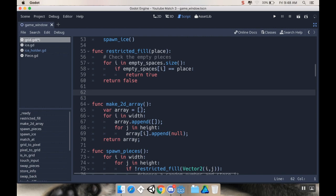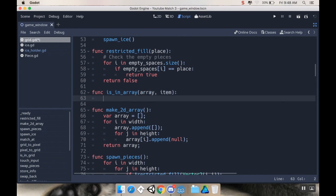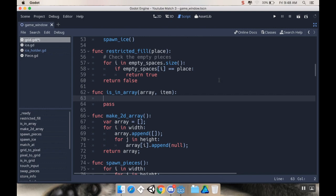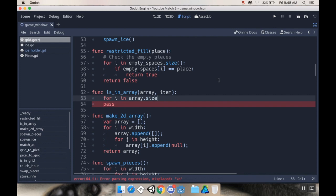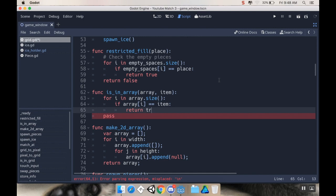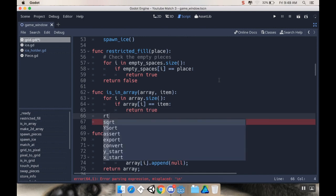So I'm going to call this function is in array, and this is going to take two arguments. It's going to take an array as an argument that we're checking, and an item that we're checking to see if it's in the array. So it's essentially just the same thing we were doing here, it's just we're making it more generic so that it's more flexible and more reusable. We'll say for i in array.size. If array[i] is equal to item, return true. Otherwise, we're going to return false.